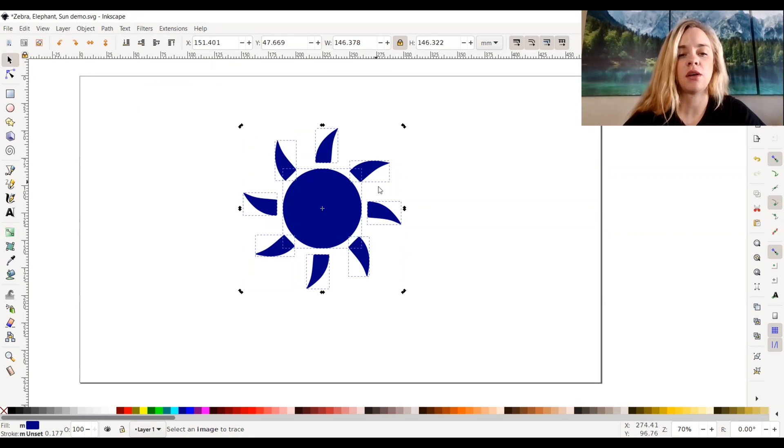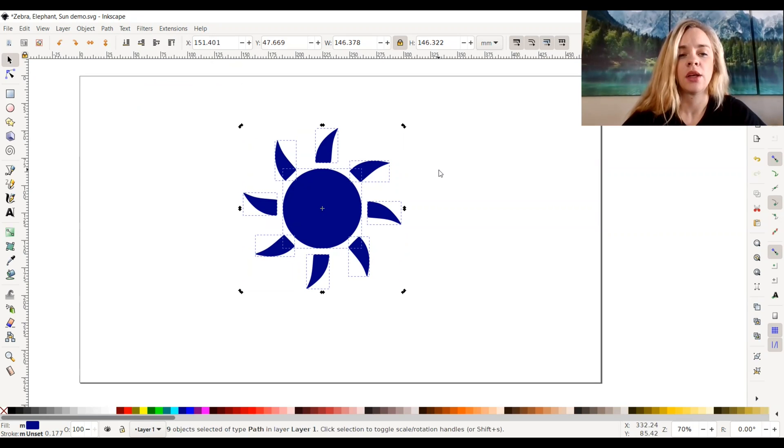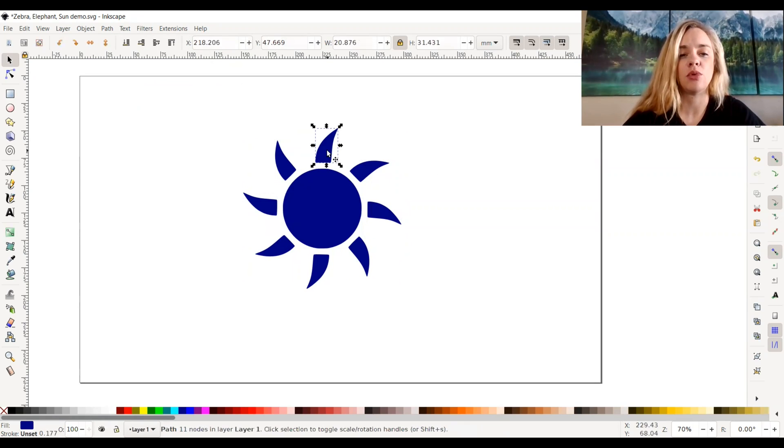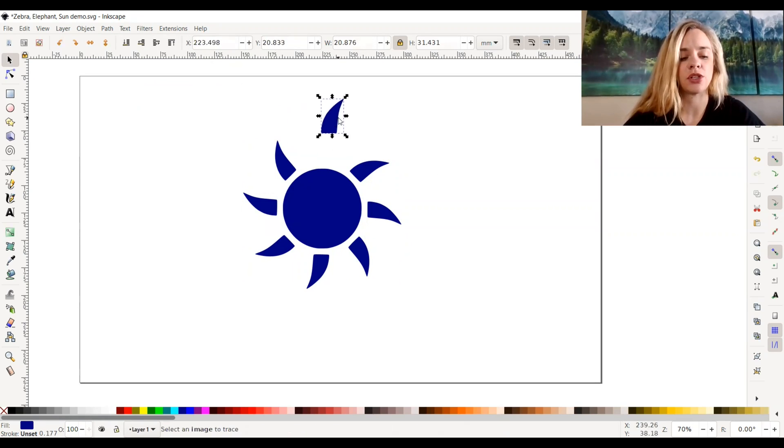So as you can see, all the rays and the sun itself are individual pieces, and that's what I want. So now I can go ahead and move them freely however I want to.